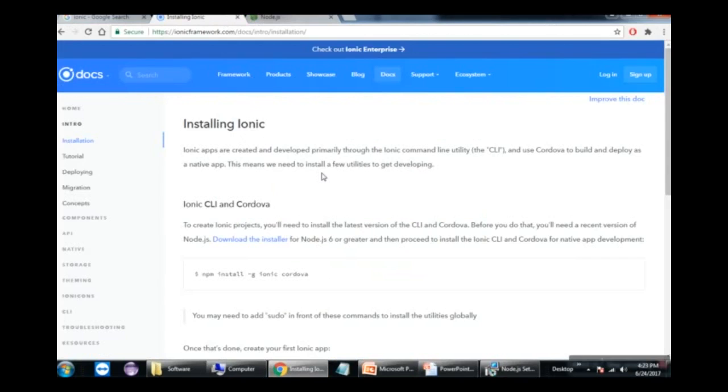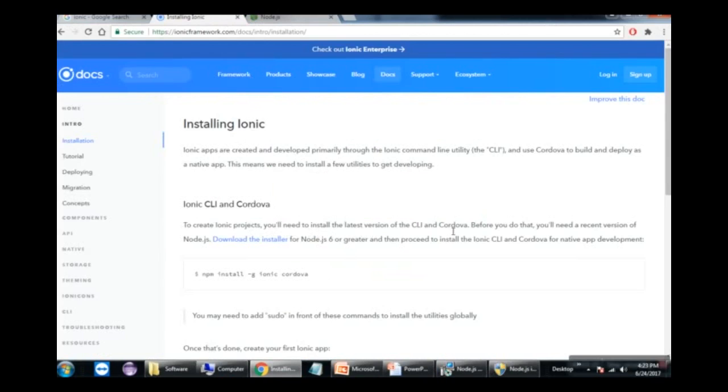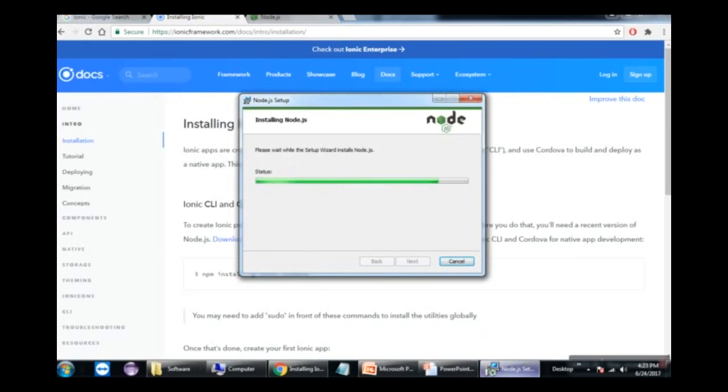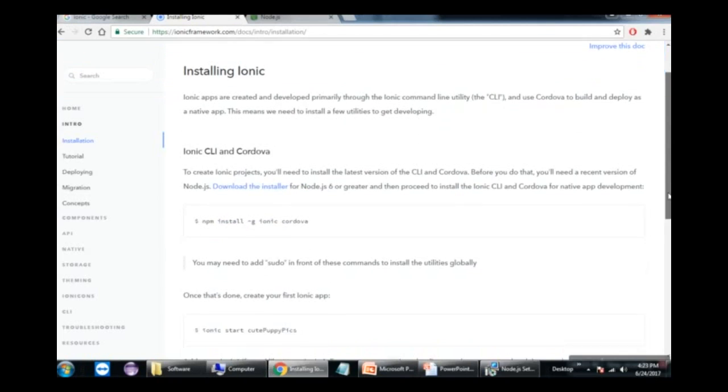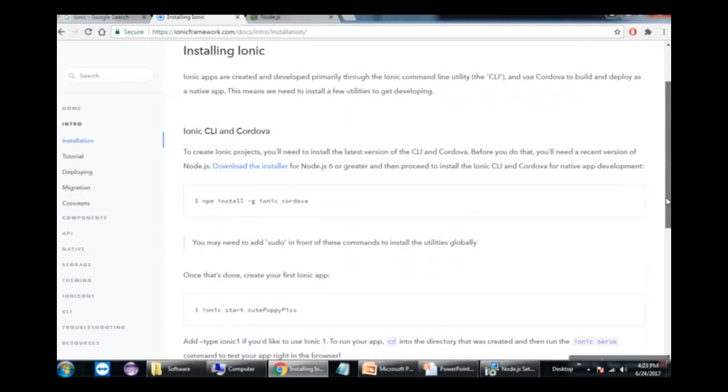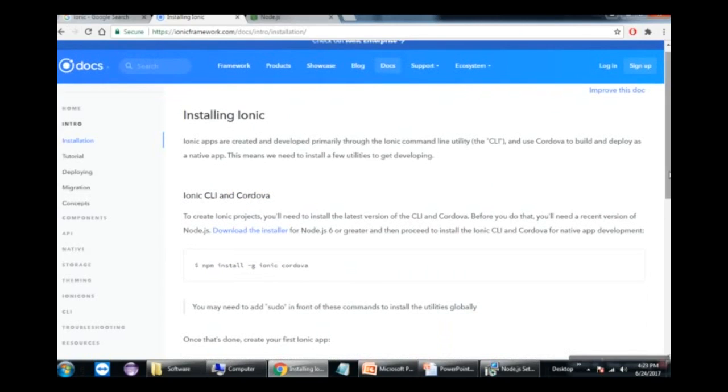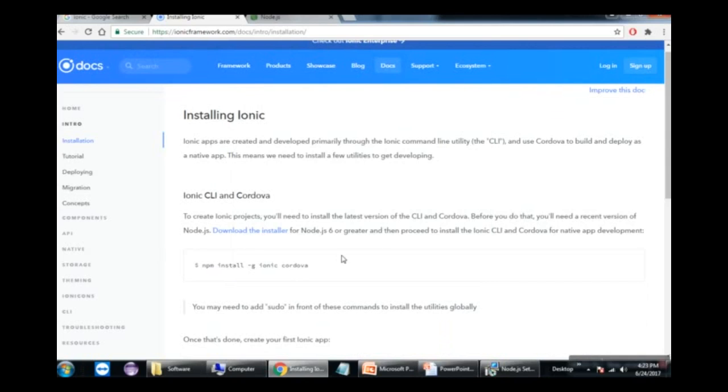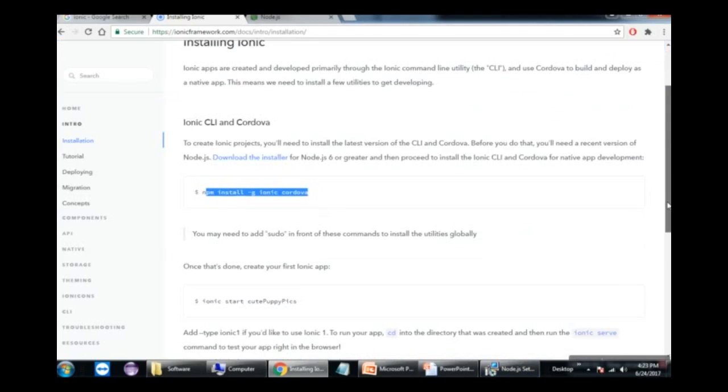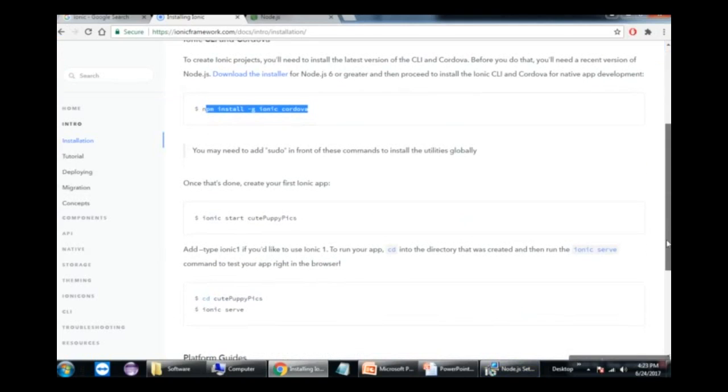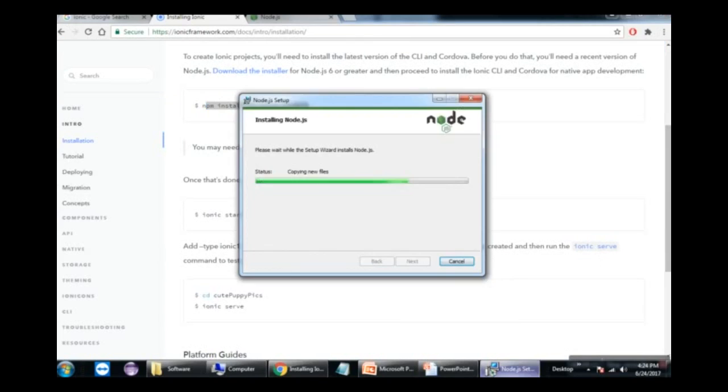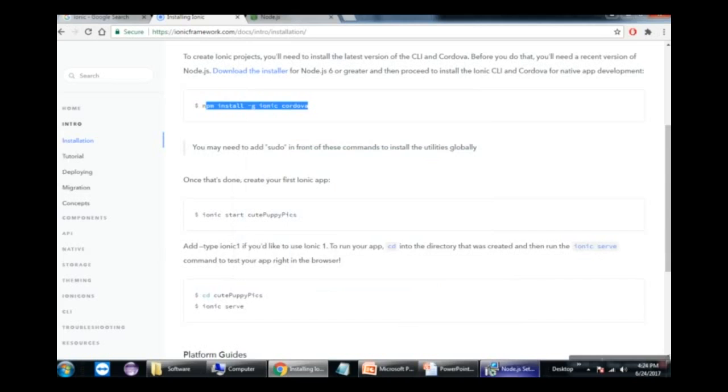When IONIC creates a project, you need to install the latest version of CLI and Cordova. So we'll install that software now. This is a simple installation process through the command line using npm.